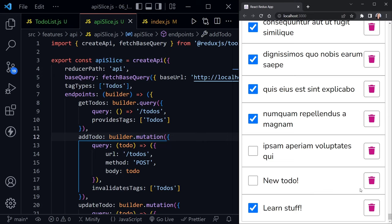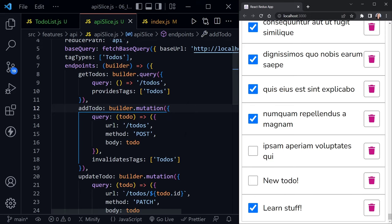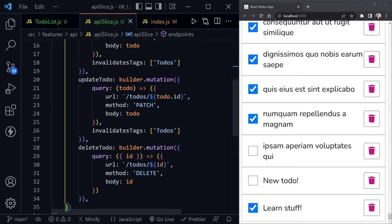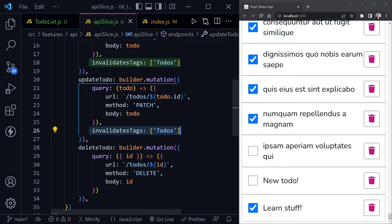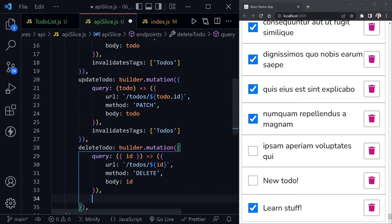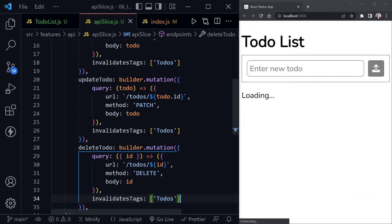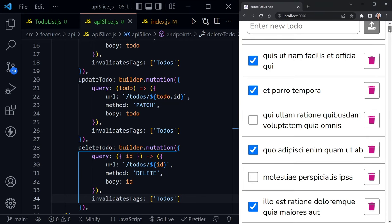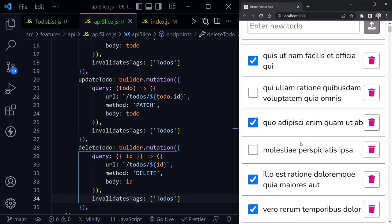Let's add invalidatesTags: ['Todos'] to the delete mutation as well. Now everything re-renders correctly — deleting a to-do re-renders the list, checking a checkbox re-renders and shows the new state, and adding a new to-do appears immediately.